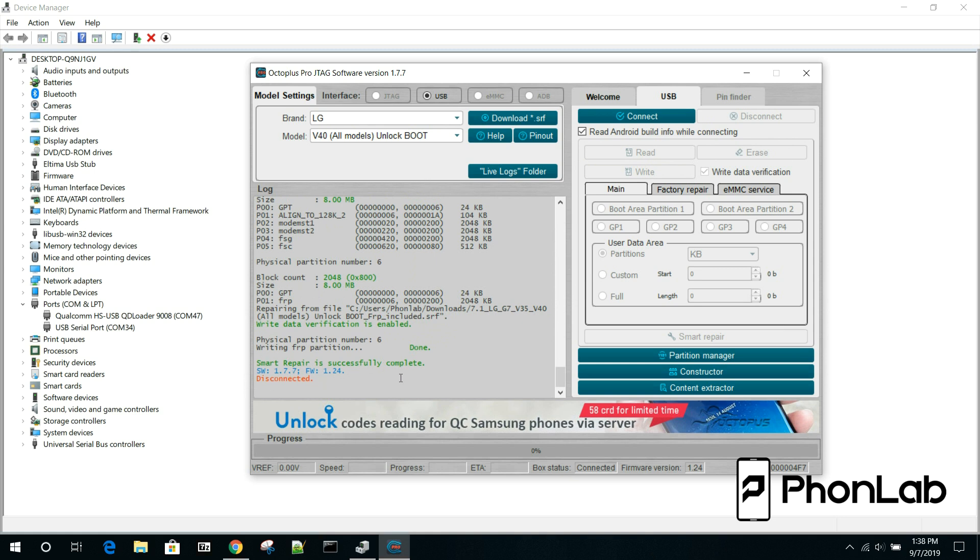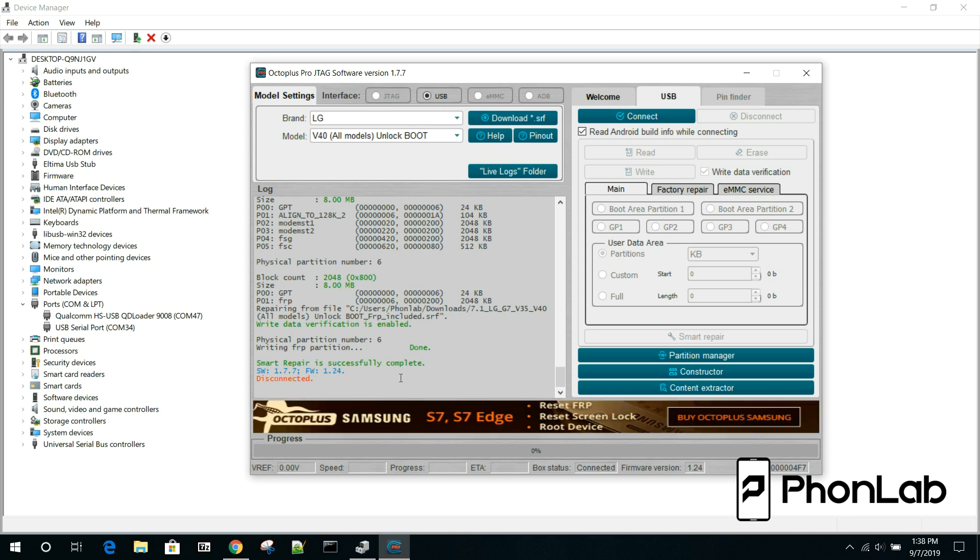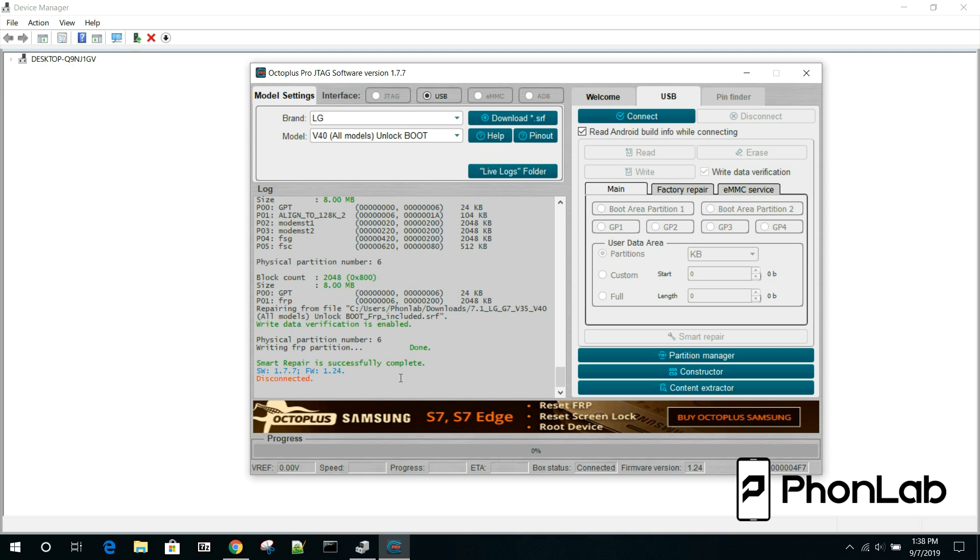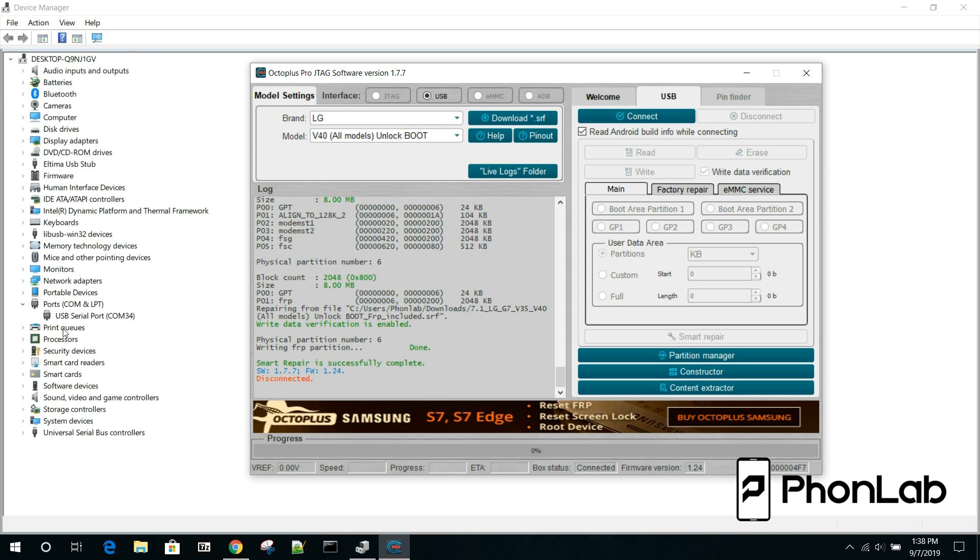It's going to go through repair. And down here you can see smart repair was successfully completed and the device has disconnected. From here, that's it. If you hold down volume down and power for 10 to 15 seconds, maybe 30 seconds, it will reboot out of Qualcomm mode. And it should boot up into the device.